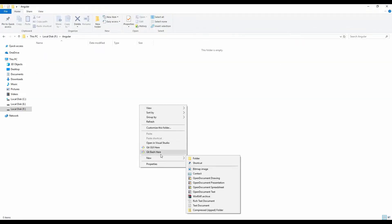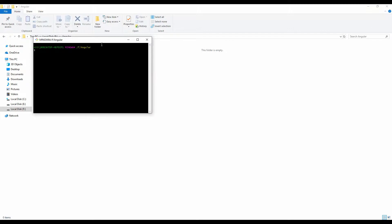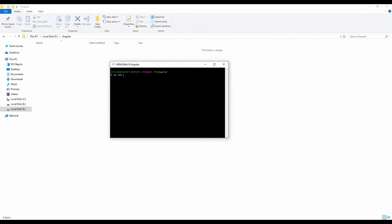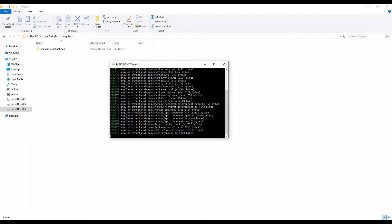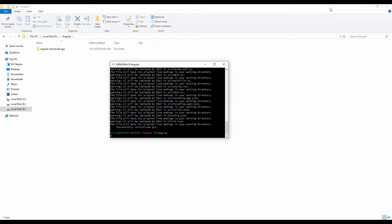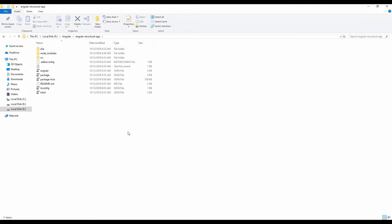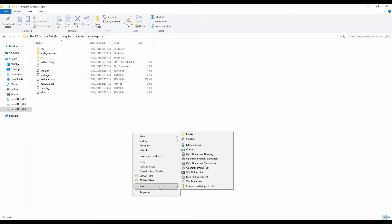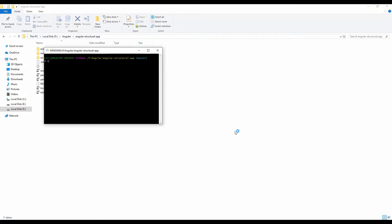For the code example, I will open up a bash terminal and create a new Angular application — let's call it 'angular-structural-app'. It will take a while for the application to be created, so I will pause while the required dependencies are downloaded. The new Angular app has been created and now it's time to open this folder in Visual Studio Code, which is the editor we will be using.